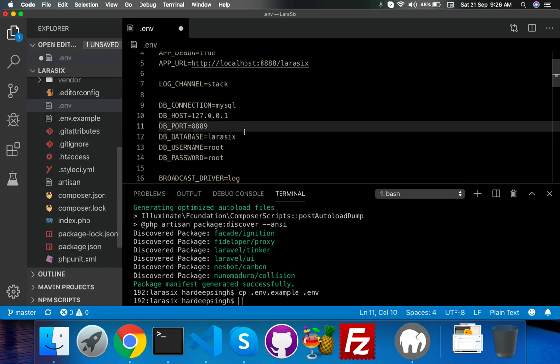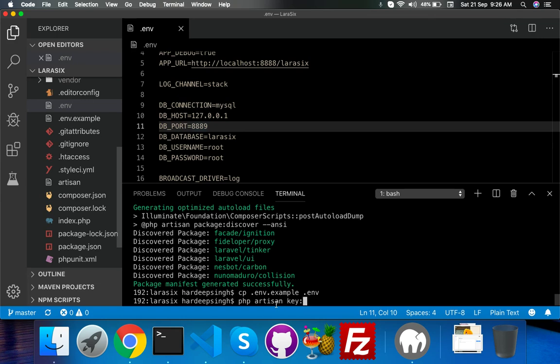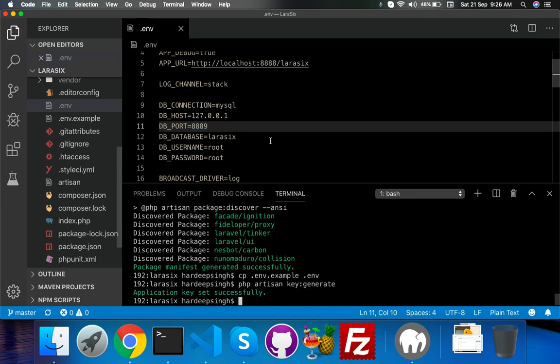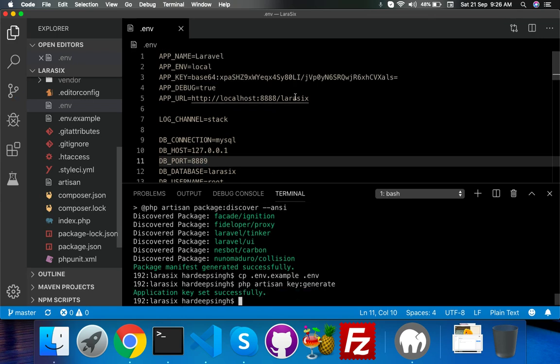Now I will run PHP artisan key:generate. Okay, key generate is done. Here is your key.